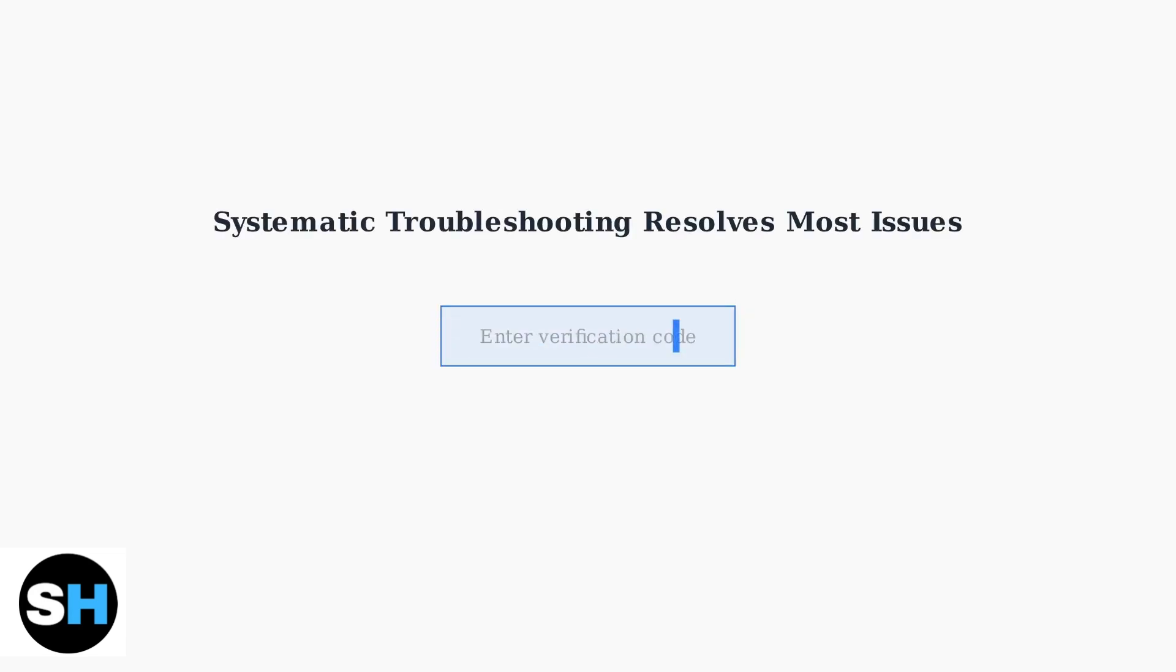Following these troubleshooting steps systematically will resolve most 1xBET verification code issues. Remember to be patient as some solutions may take time to take effect.